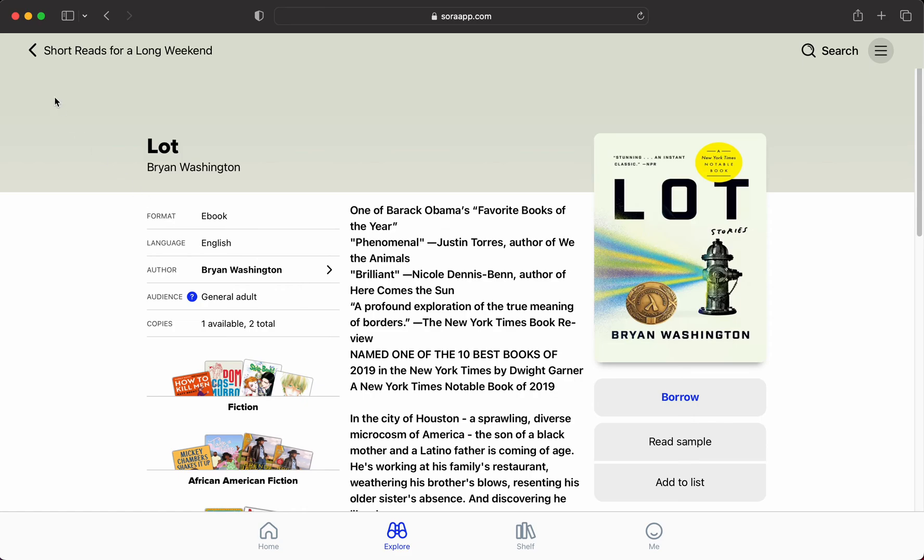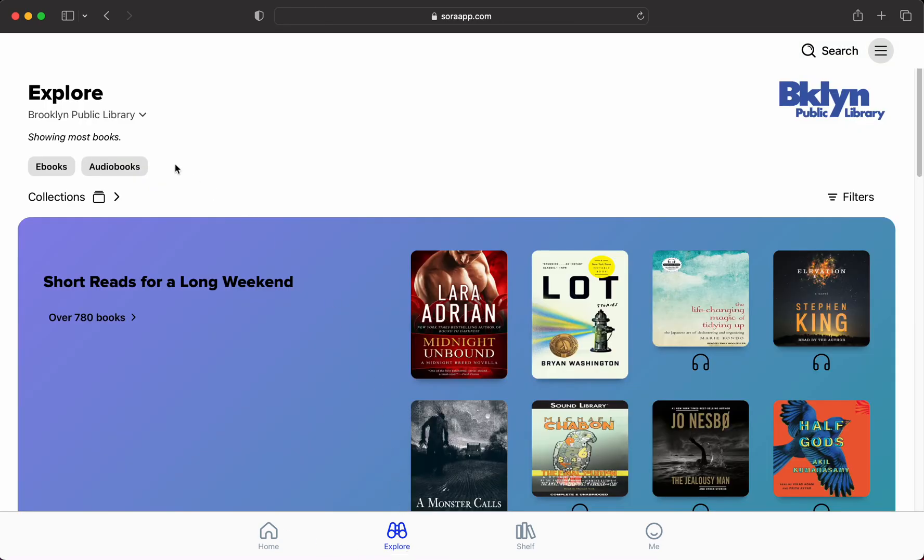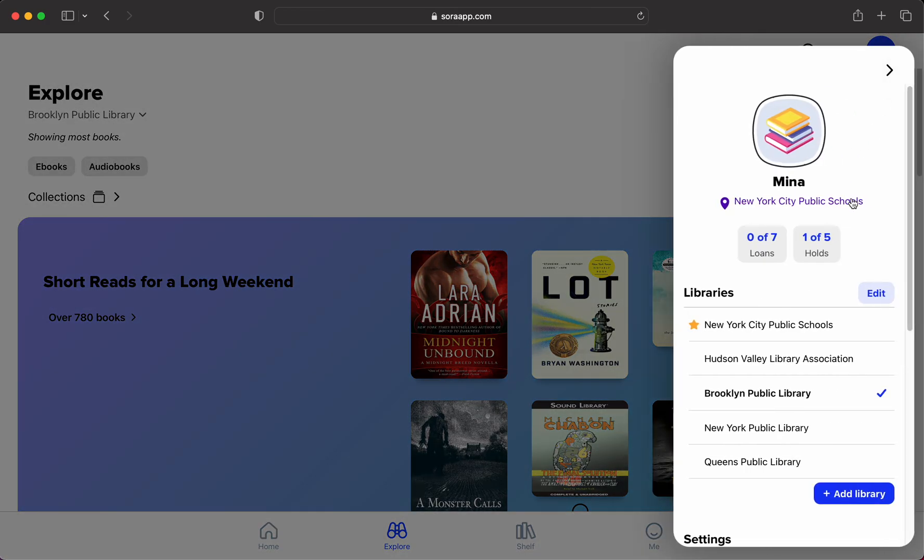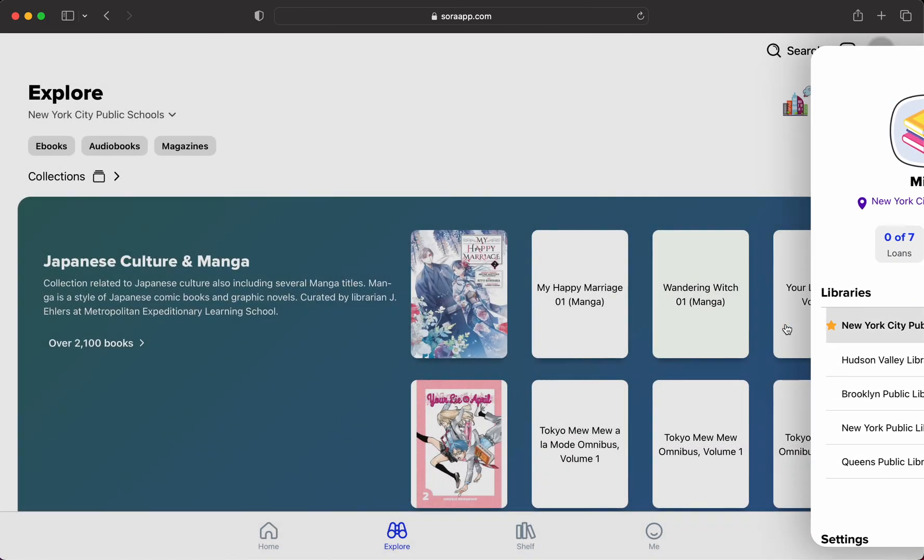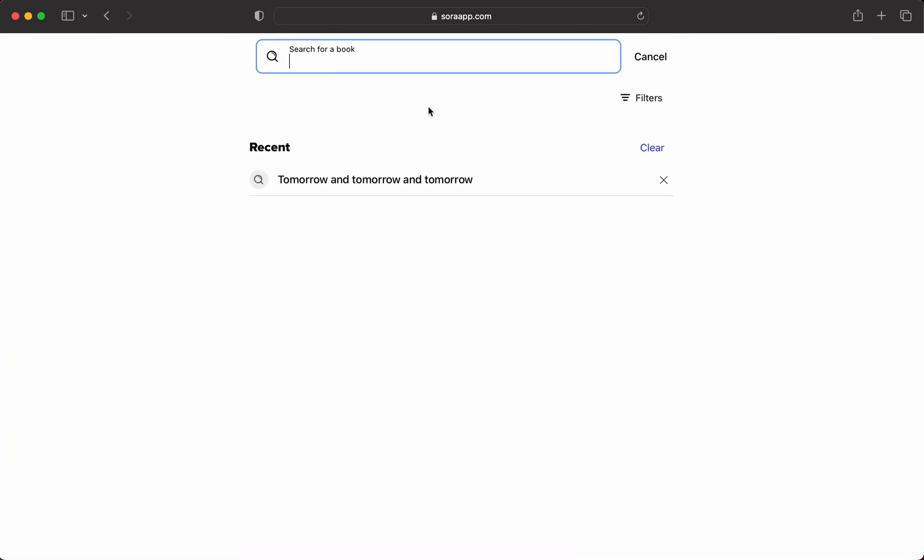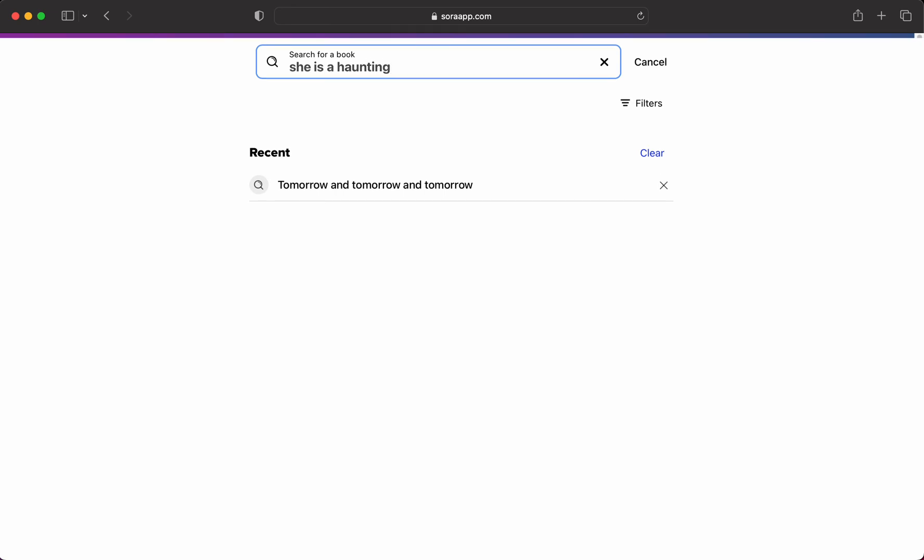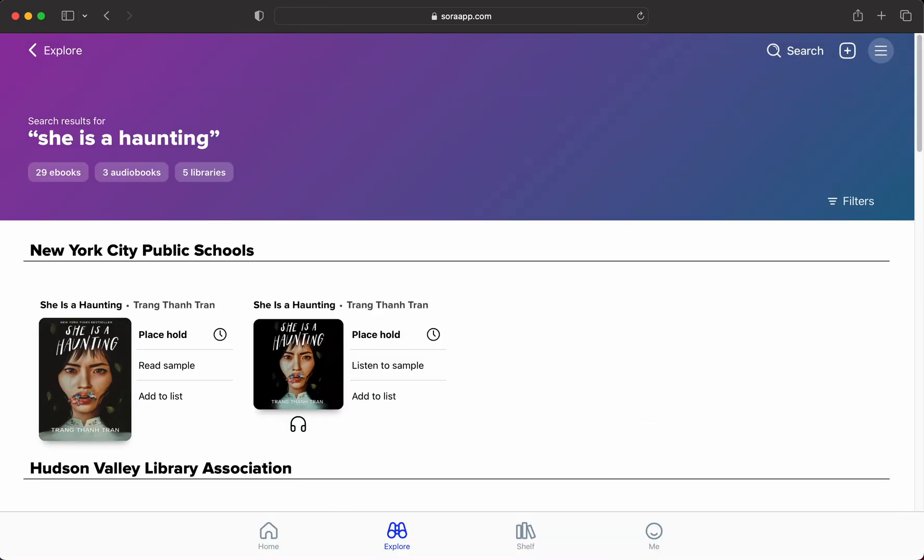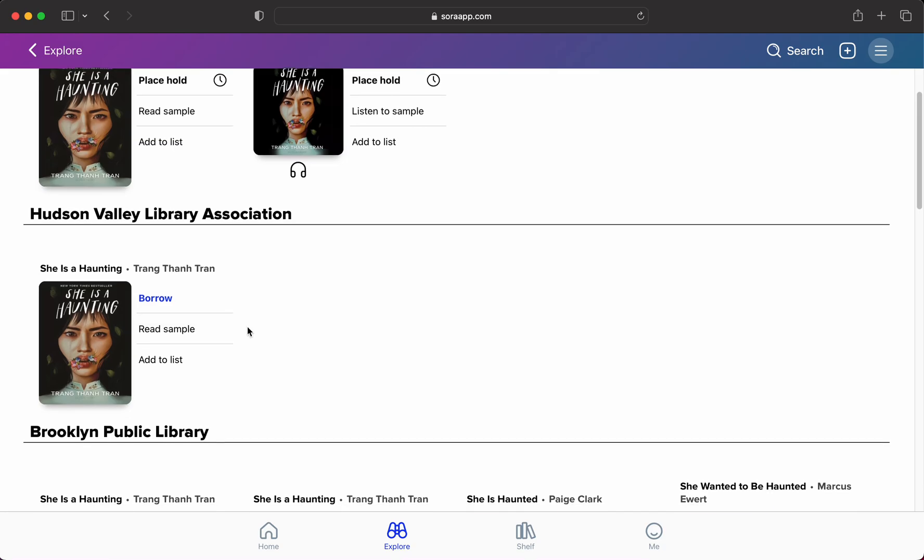The really nice thing about adding libraries is that when I do a search for a book, it will search all of the libraries. So for example, here's a book I really want to read. I see that it's on hold for both the ebook and the audiobook in New York City Public Schools. But if I scroll down, it's available through the Hudson Valley, that's another library I belong to.